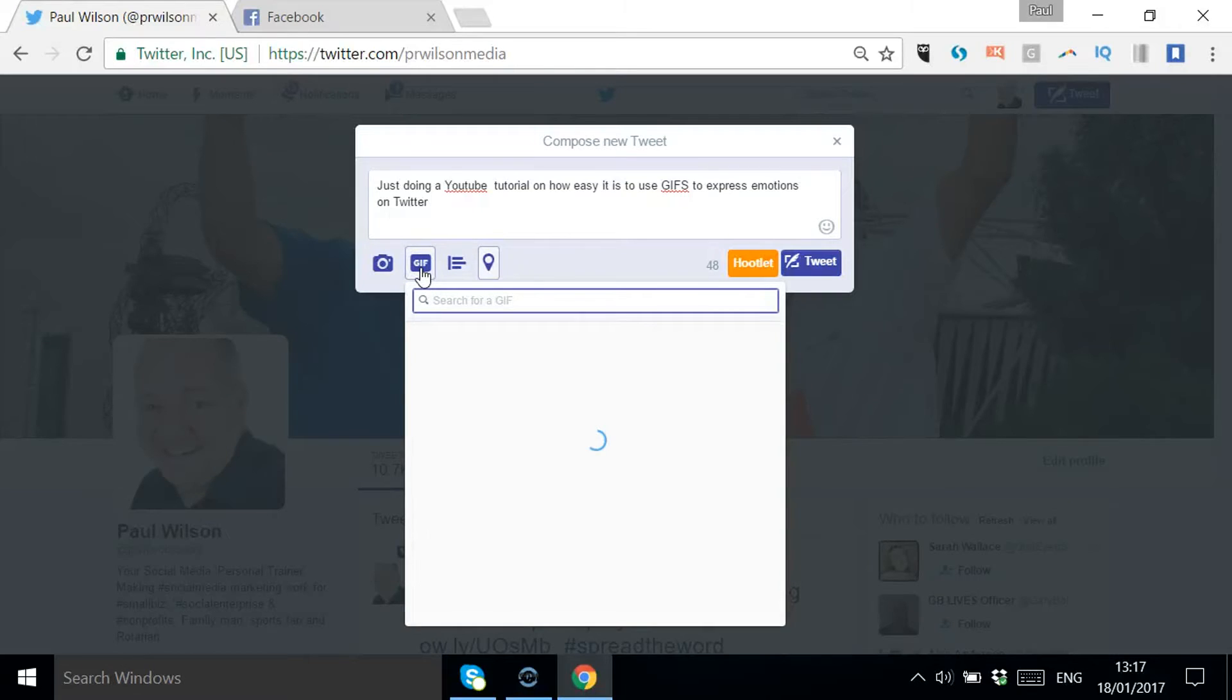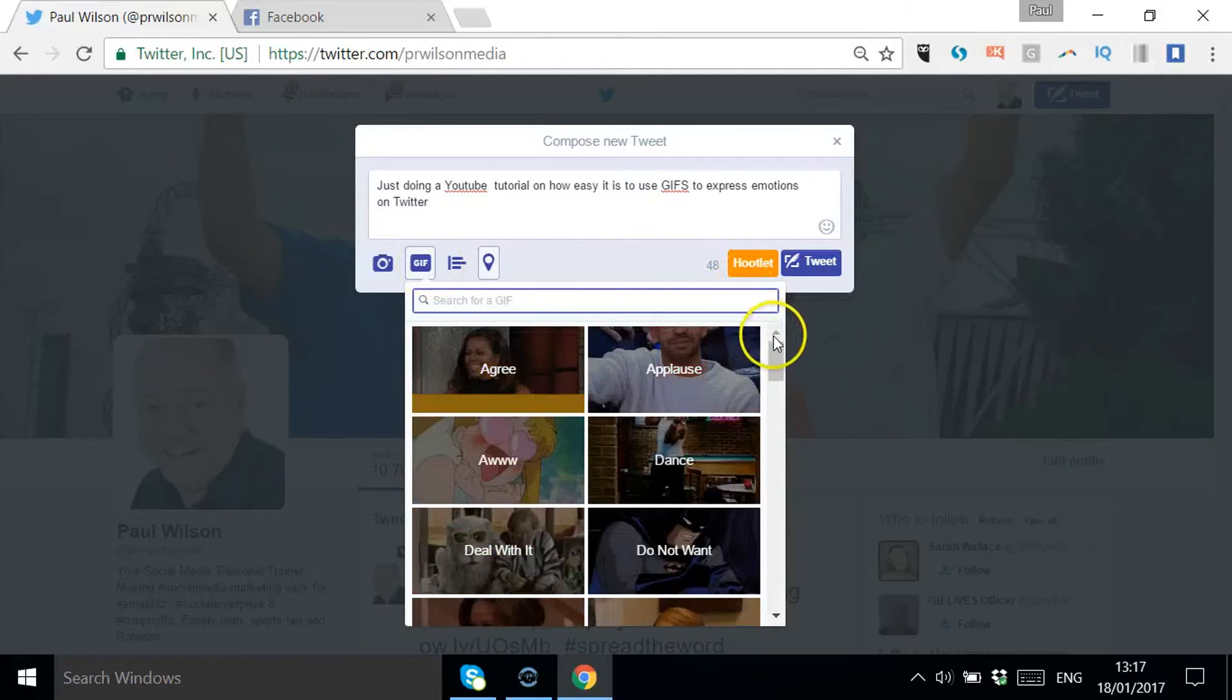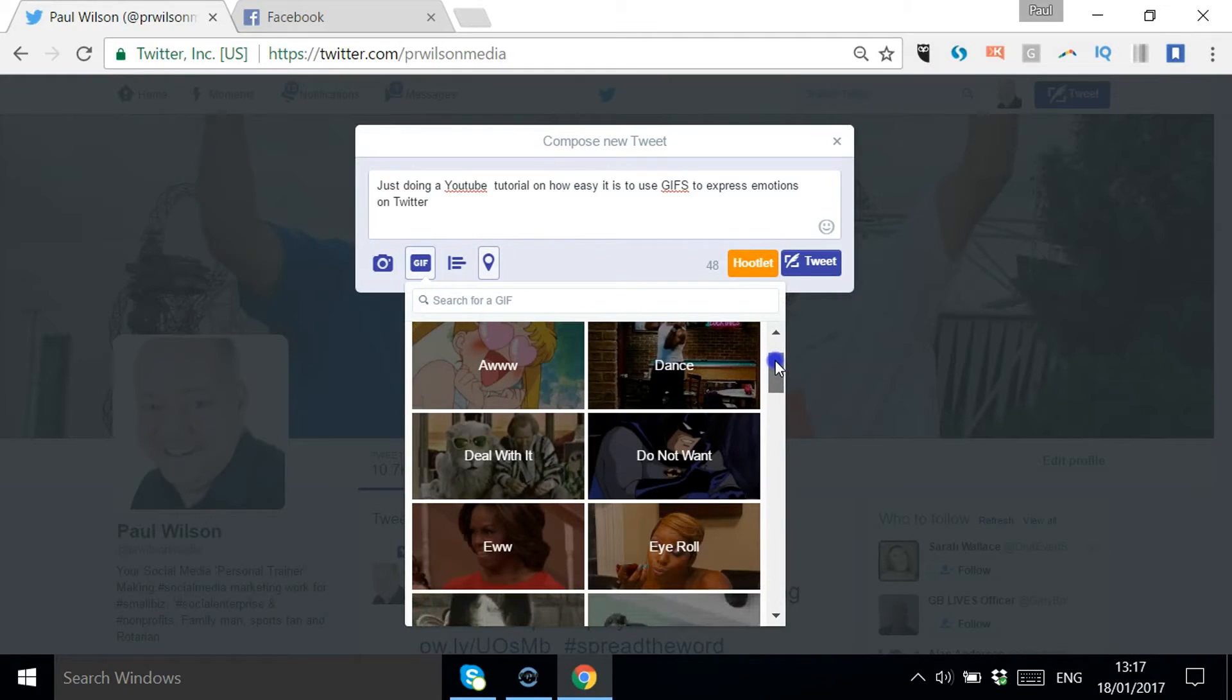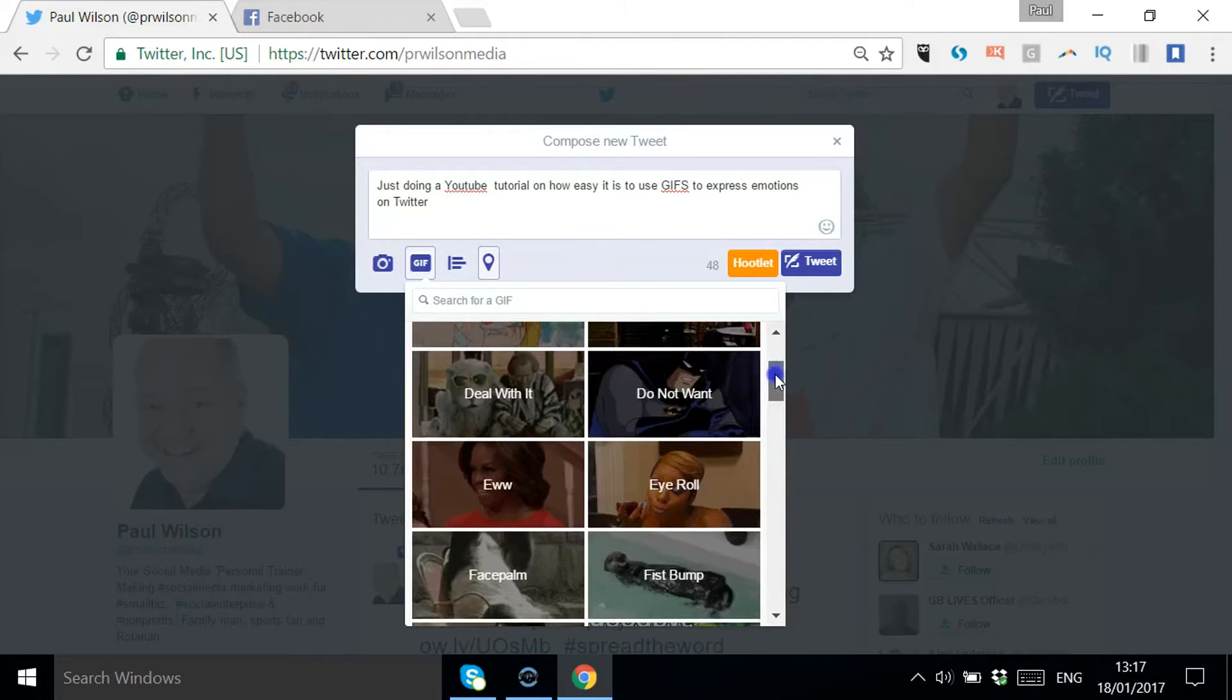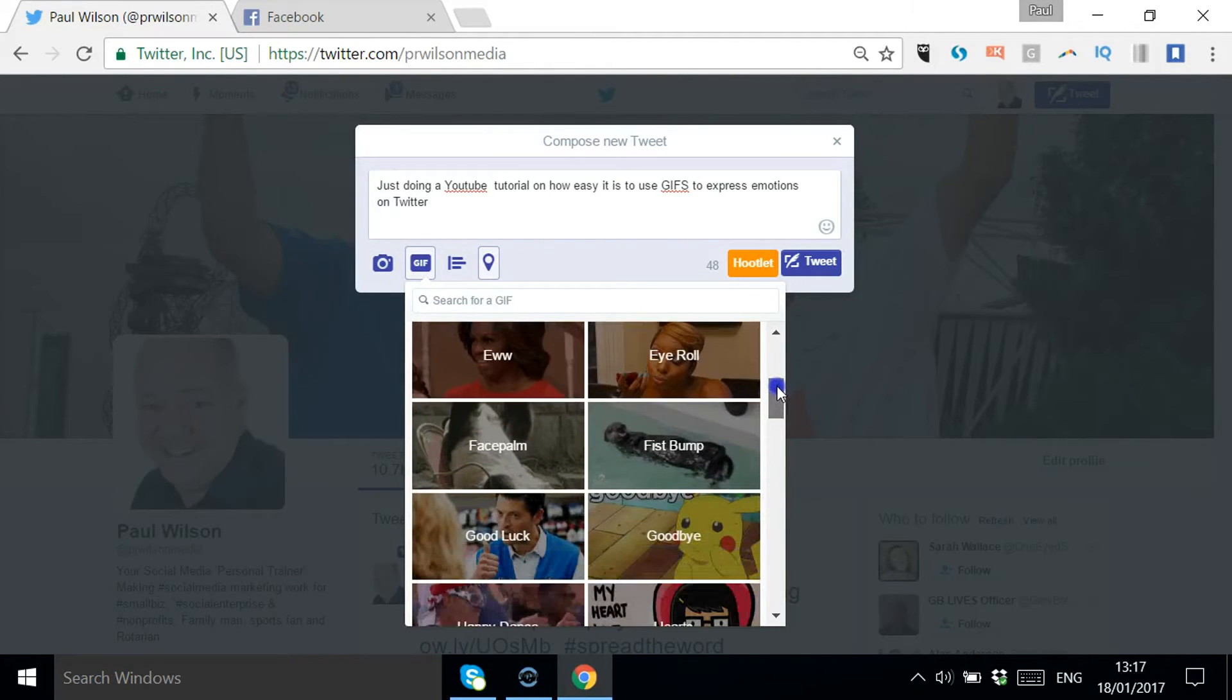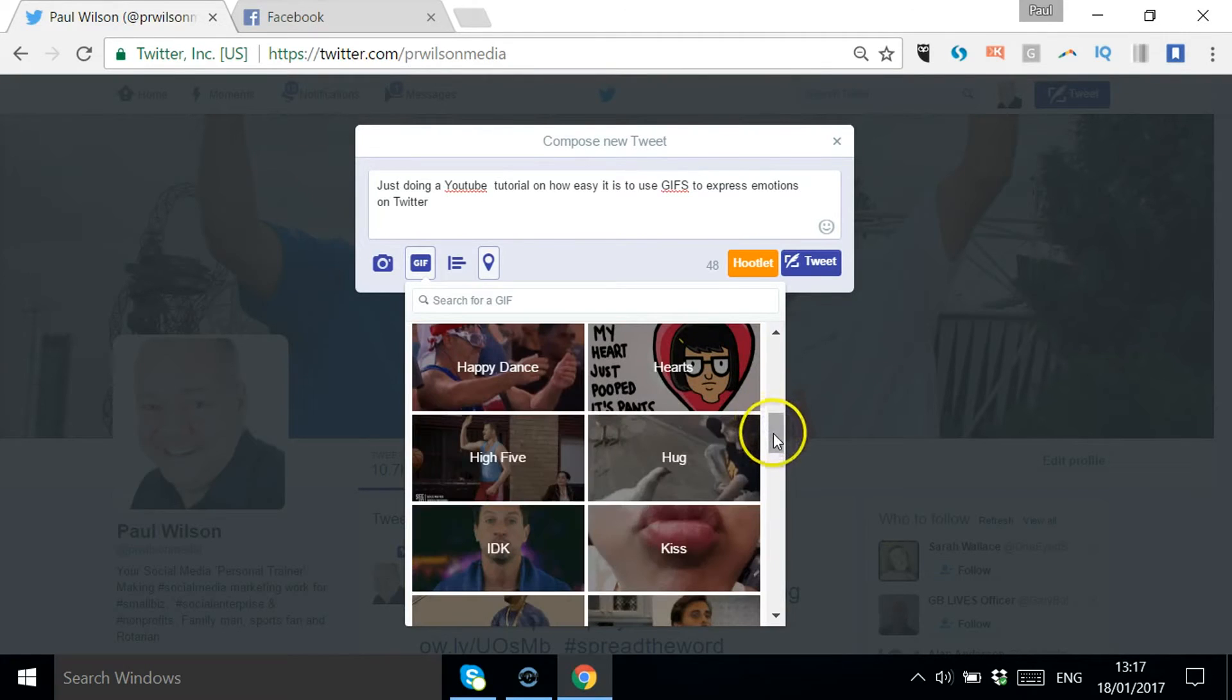You click on GIF and immediately you get options from A to Z: agreed, deal with it, do not want, eww, eye roll, fist bump - there's a huge range.